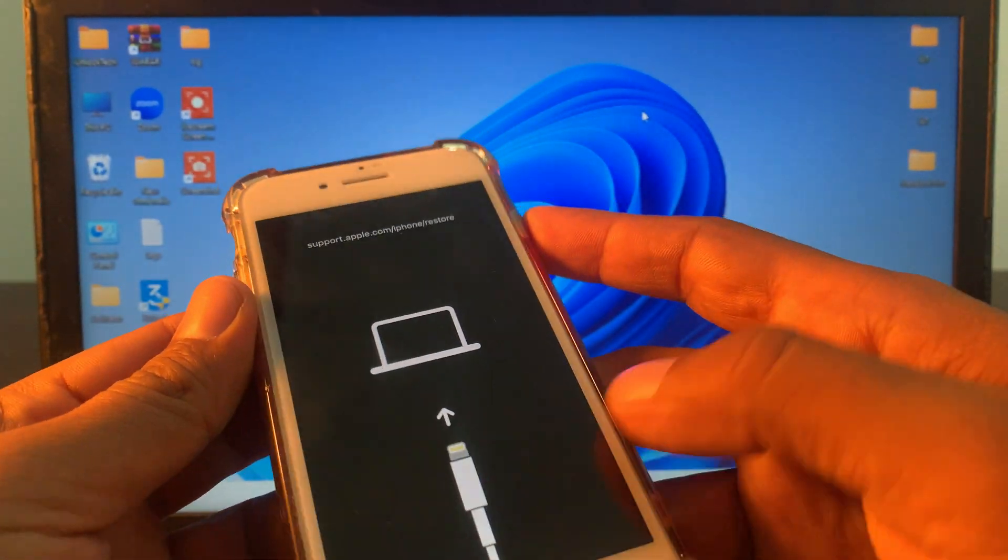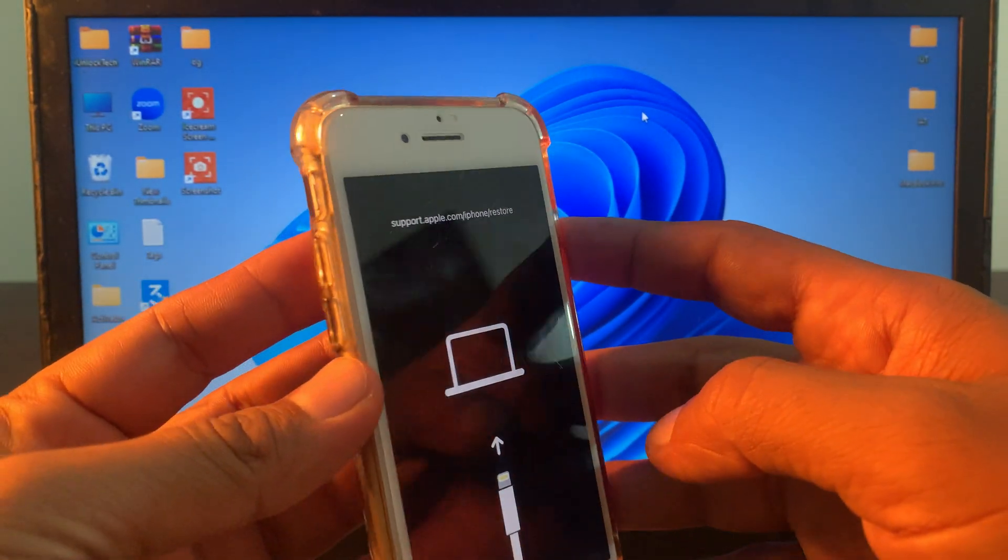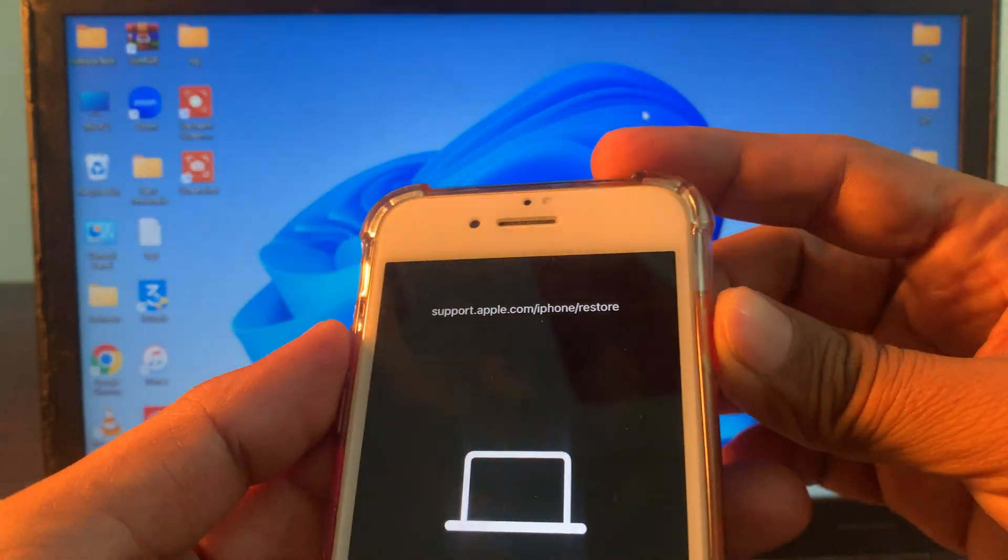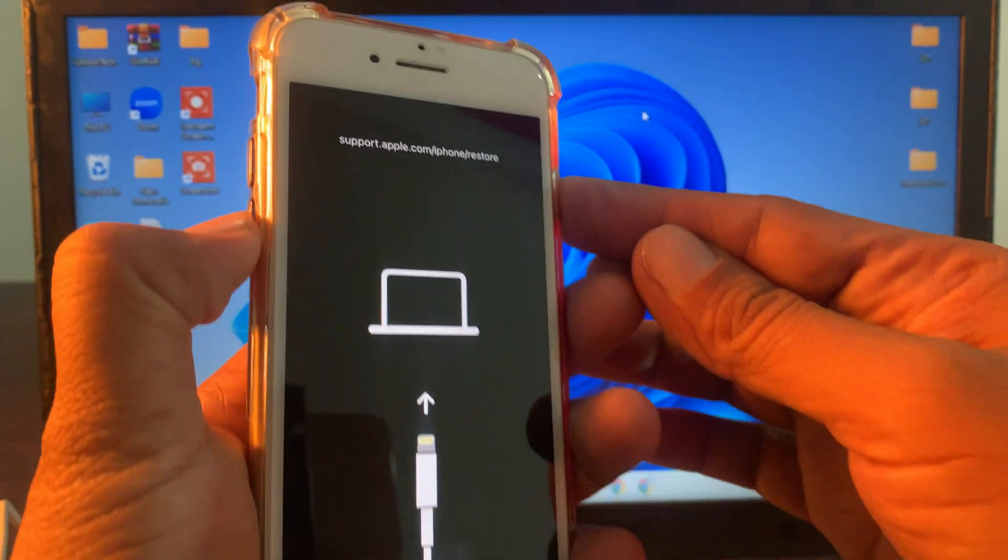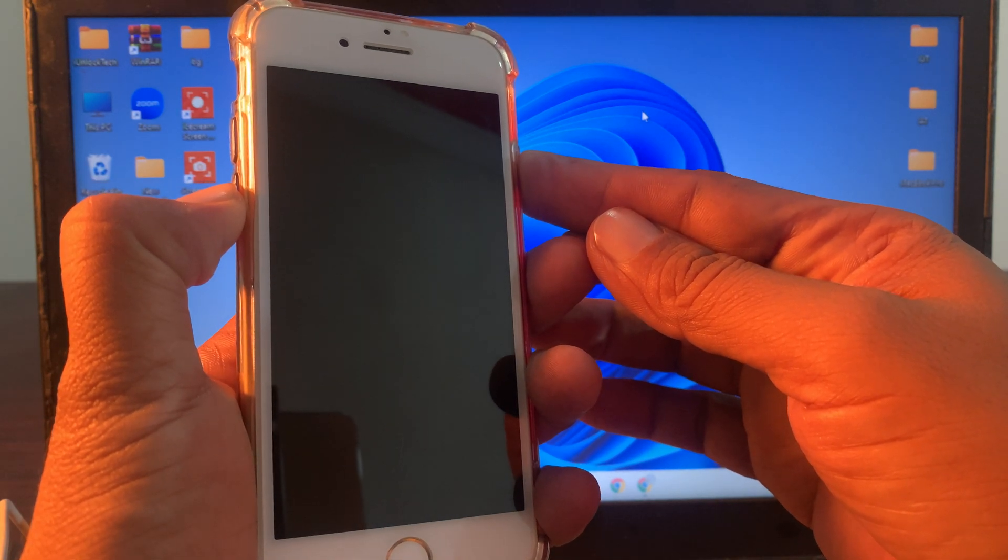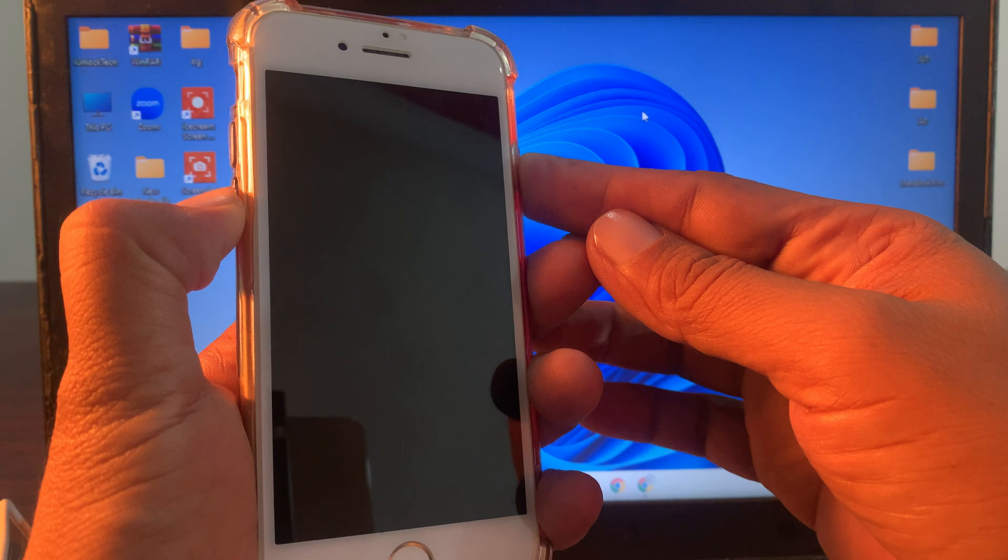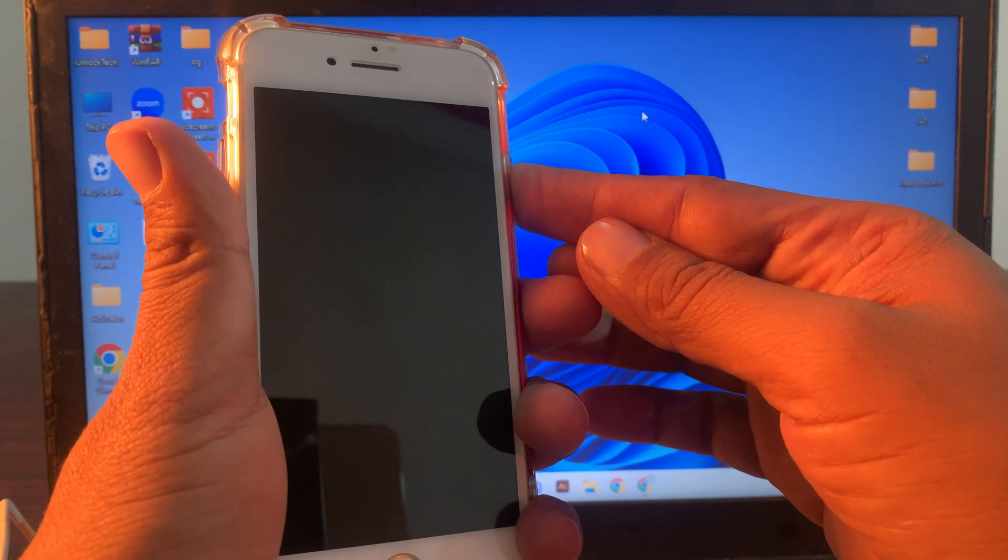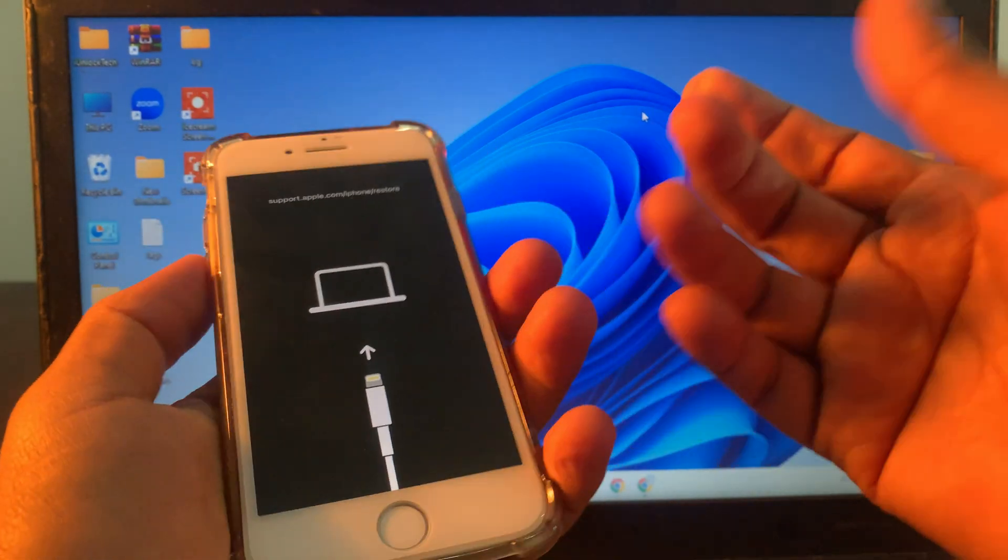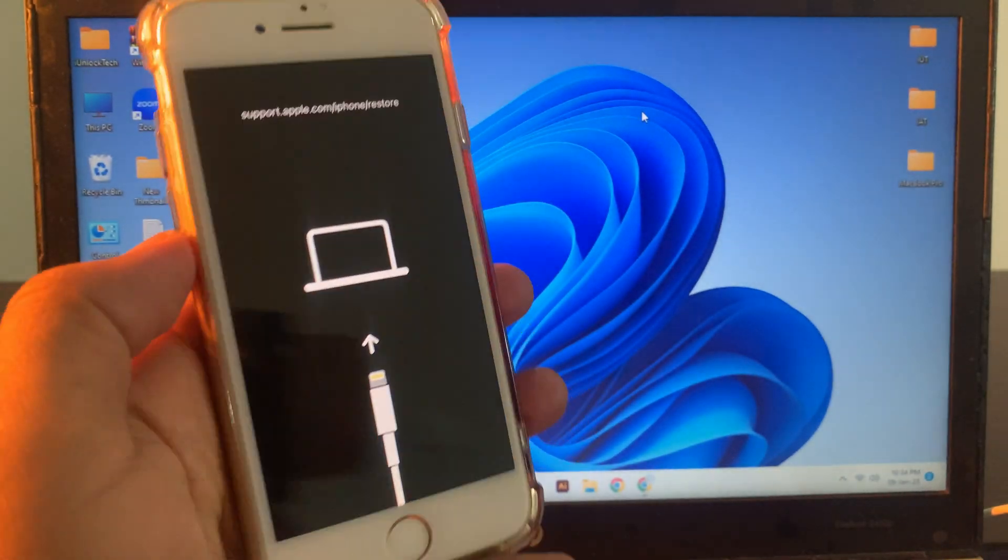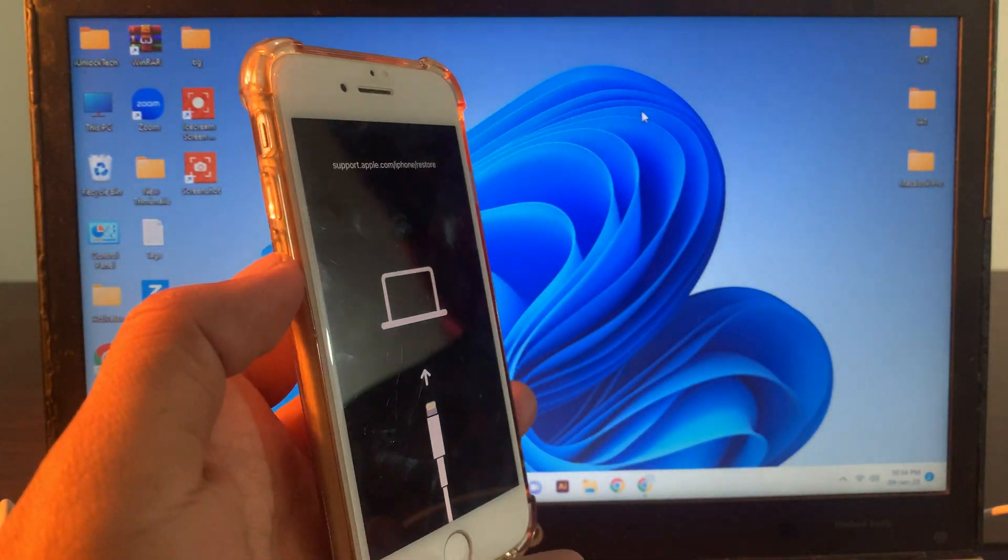I have tried a lot of methods but it's not going to normal mode. I press the power button and volume down button. Wait for a few seconds and now I am restarting it. You can see it's not working and stuck on the recovery mode.